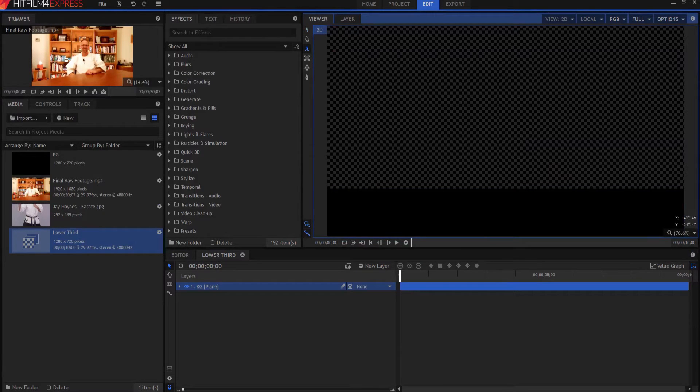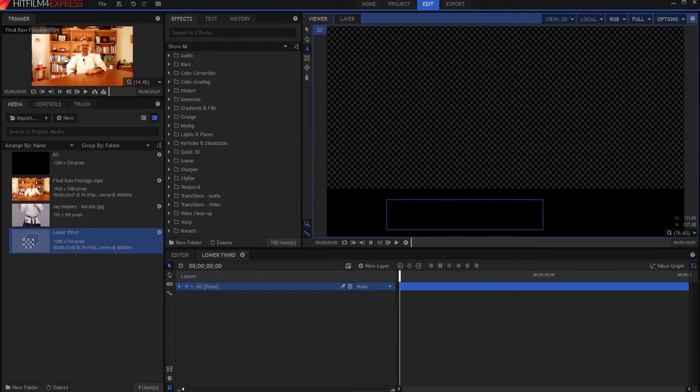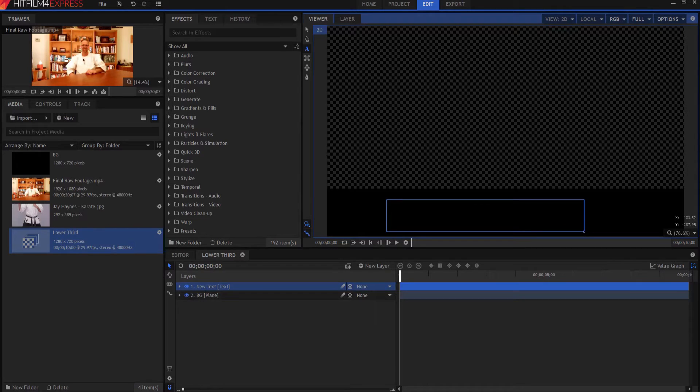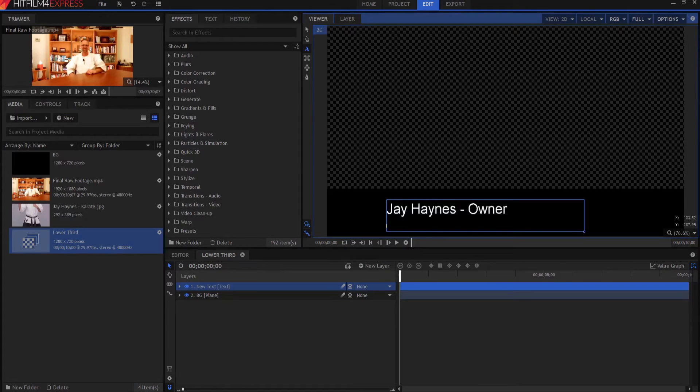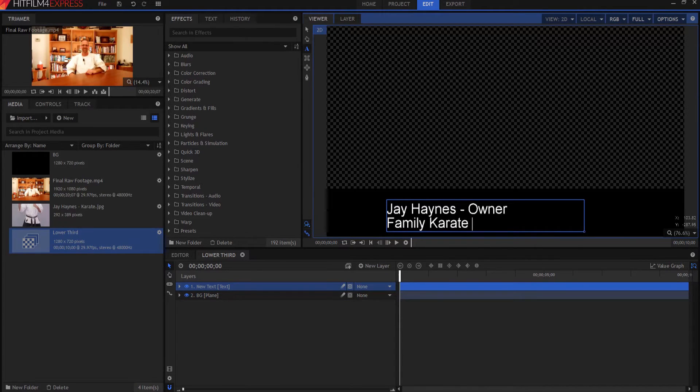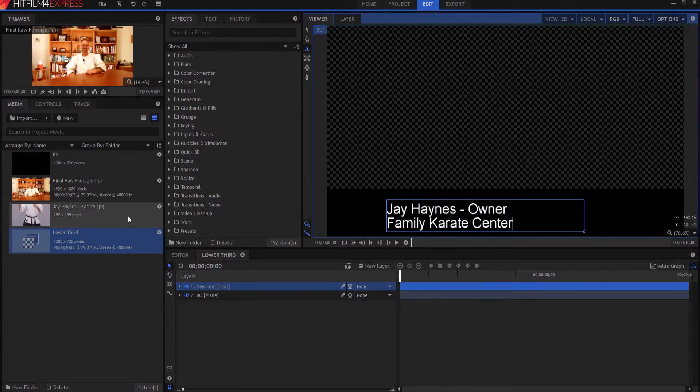And then I'm going to type in using my text tools, the actual lower third. Just like that.